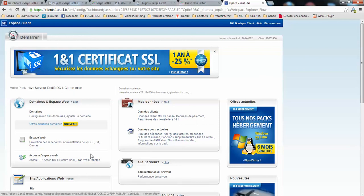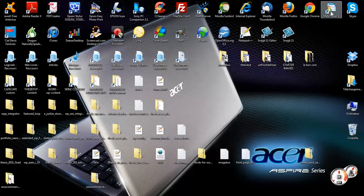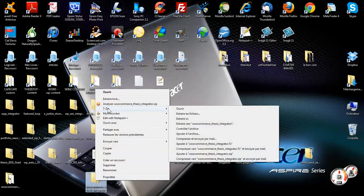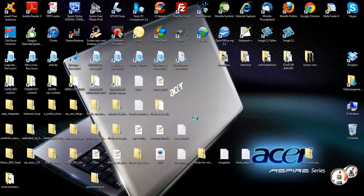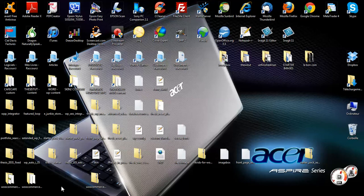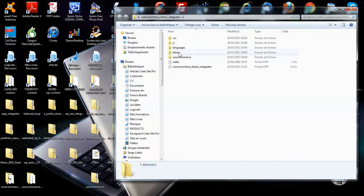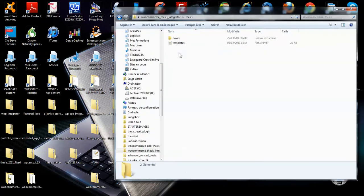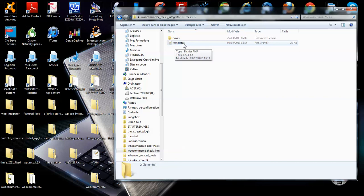The first step would be to unzip the downloaded integrated plugin zip file, which I'm gonna do here right now. This creates a WooCommerce thesis integrator folder on your computer. The file is located inside in the thesis folder. You will see templates.php file here. So we're gonna upload this file into your thesis core skin.